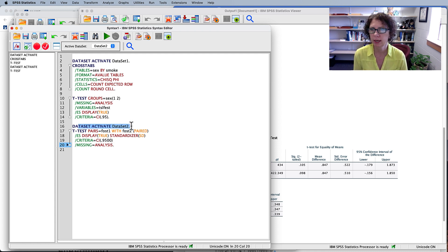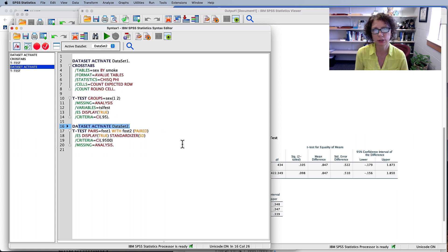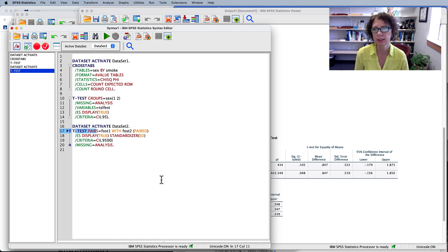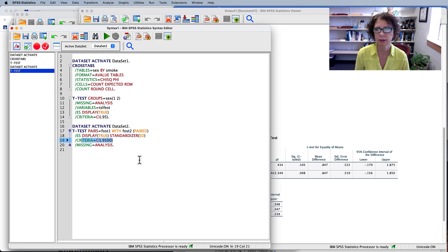In the syntax, we can see that Dataset2 is activated. The command is T-TEST PAIRS, calling for the paired t-test with fear of statistics one and fear of statistics two, display the effect size, and confidence interval at 95%. We're ready to run.